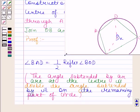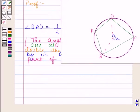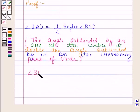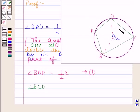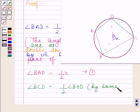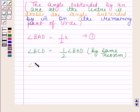So, angle BAD is equal to half of x. Let us name this as equation 1. Now, angle BCD is equal to half of reflex angle BOD by the same theorem. Let us call that angle y. So, angle BCD is equal to half of y. Let us name this as equation 2.